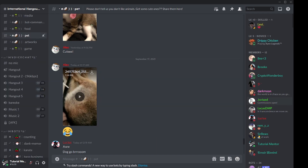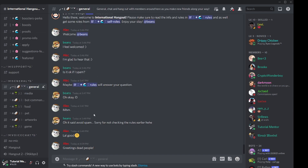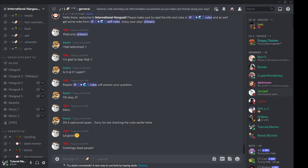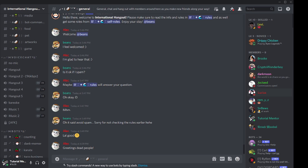A voice channel is a place where you can hang out with people using your voice — instead of chatting, you can just talk with them. You can also share your screen if you want to watch something together, or video call in Discord servers. For the text channel it's clear — you just type in the message box. I'm going to explain how to join a voice channel since you guys are new to Discord.